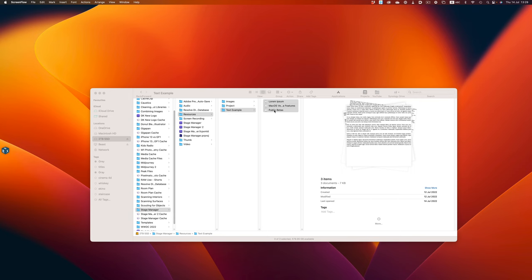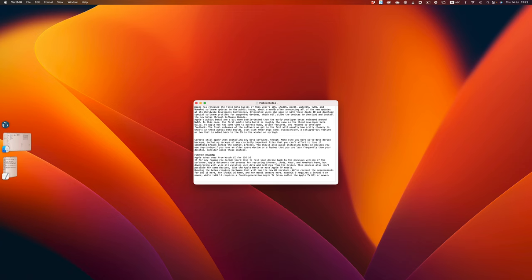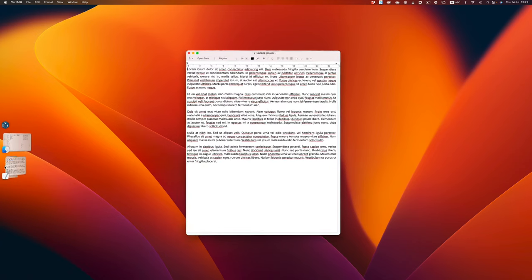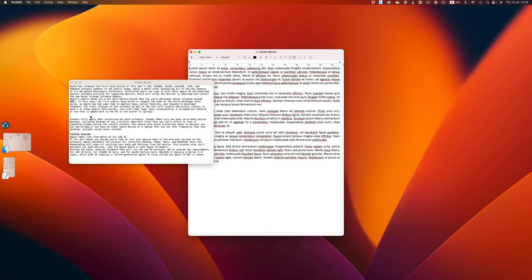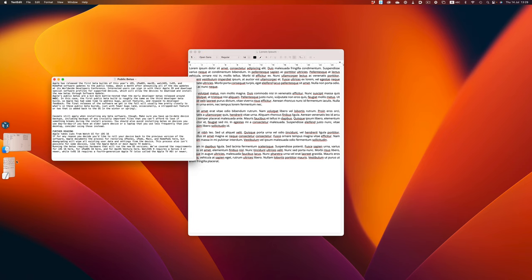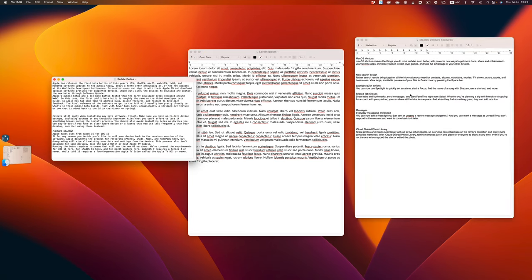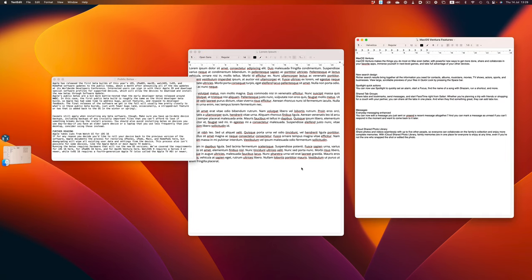Usually when I'm writing a paper, I have multiple documents open, and I want to have them side by side. I could be taking notes on one, copying and pasting from another one, and so on and so forth. So even in this simple scenario, Stage Manager fails.